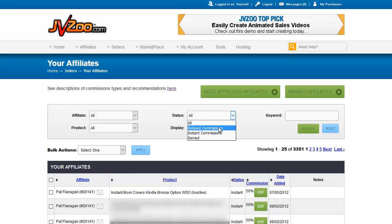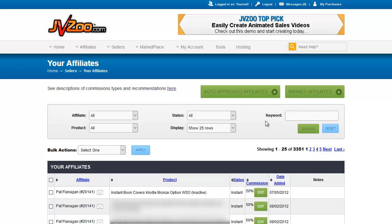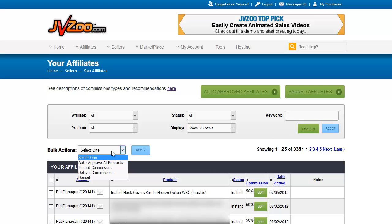You can pull down only delayed commission, instant commission, or denied affiliates. You can display up to 250 rows, and you can put in specific keywords — for example, if you're looking for products with 'graphics' in the name. You can pick multiple filters to narrow down your searches even further.